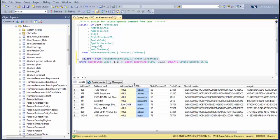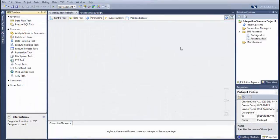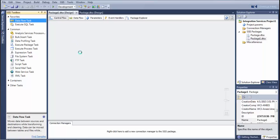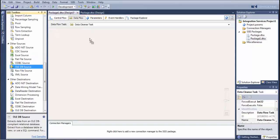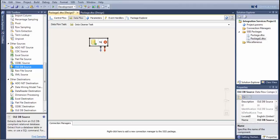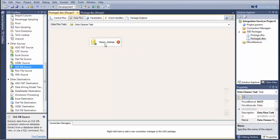We can use SSIS to interact with our data and clean it up by running, for example, a nightly job. Here in SSIS, I'm using the 2012 version. I created a new package for this. We're going to create a job that will clean up our data, so we've got our control flow page. We're going to pull in a data flow object and name it 'data cleanse task' so we know what kind of job we're doing. We're going to drag in an OLEDB source and rename it 'person_address' so we know where we're pulling from.